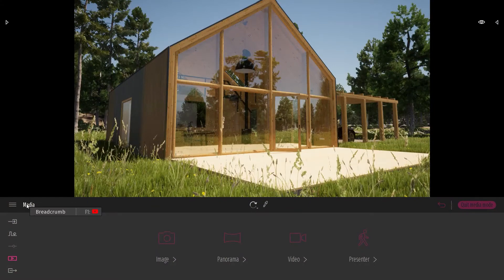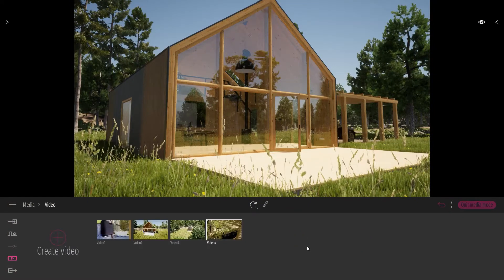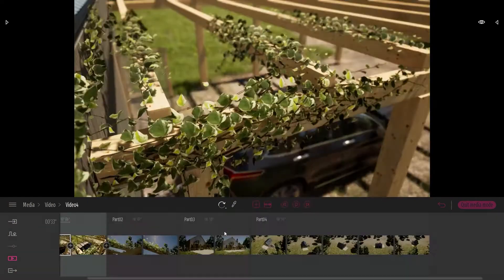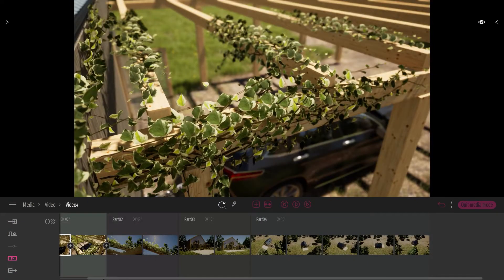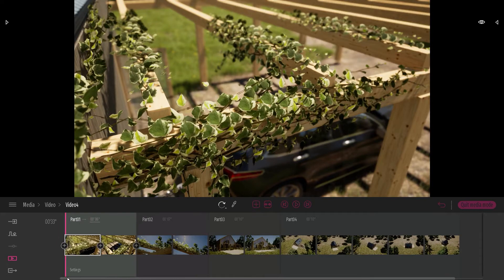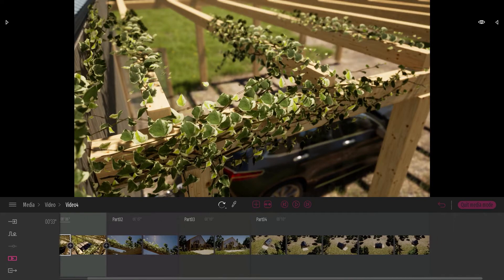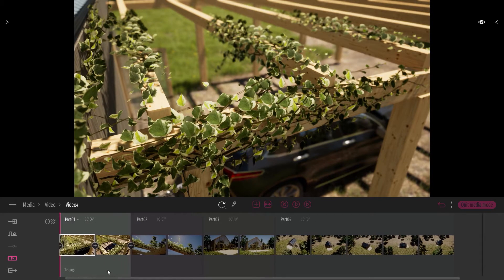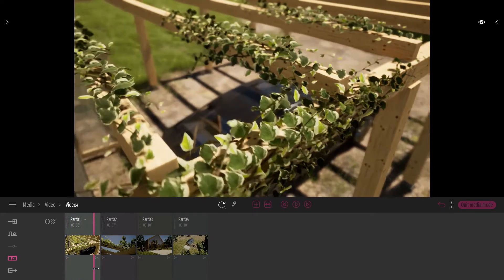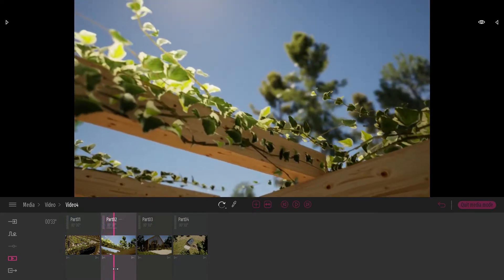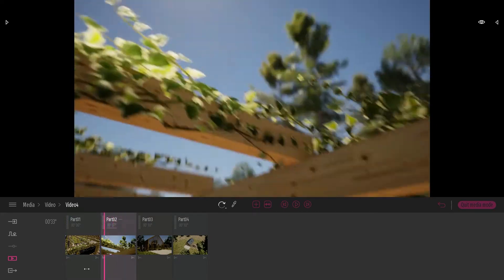Here I am in the media dock video. Here I've created a video that contains multiple parts. If I want to visualize a bit easier all my parts, I can collapse all of them like that. So as you can see here, I have four different parts.